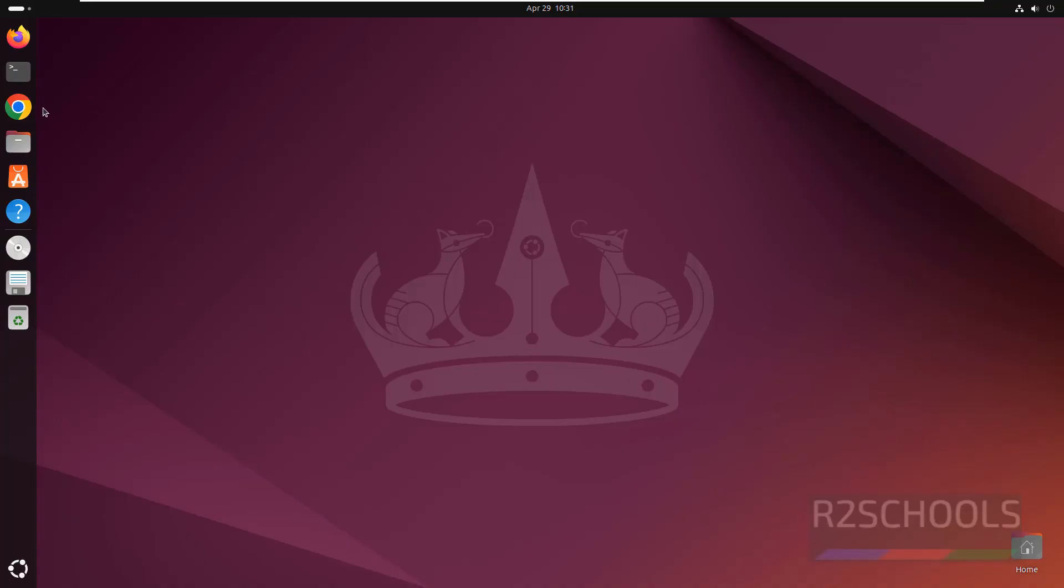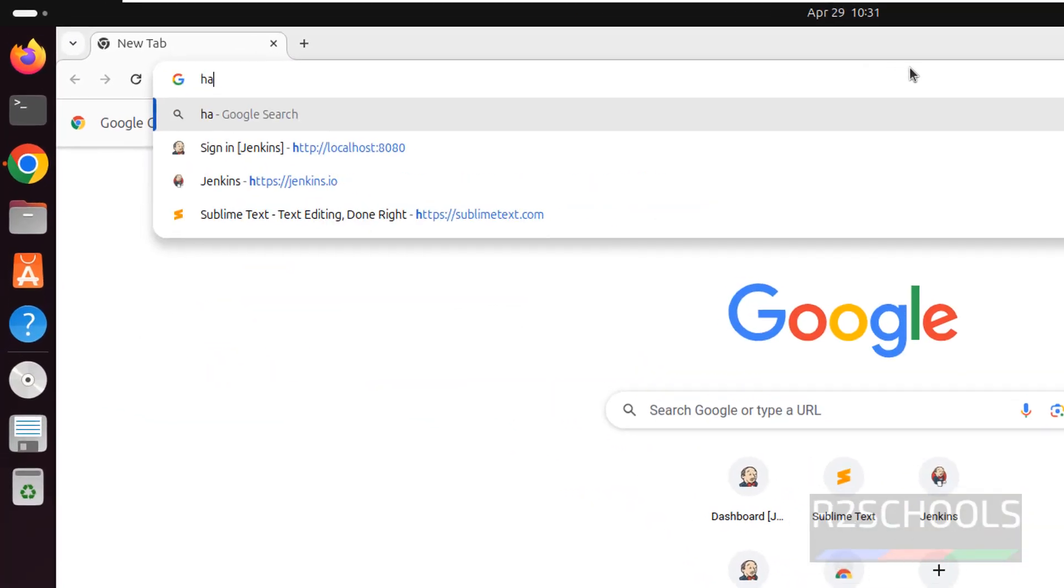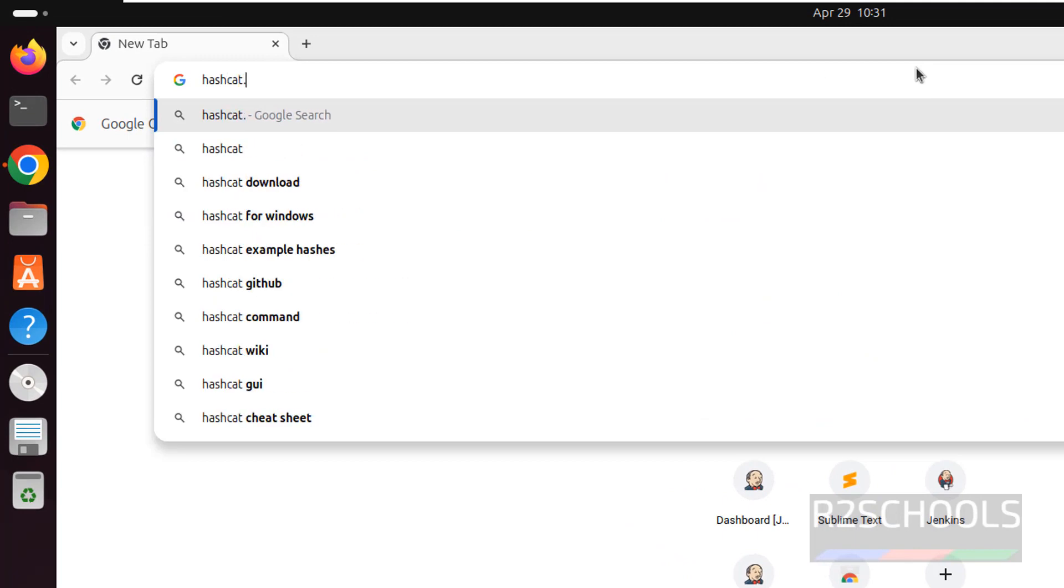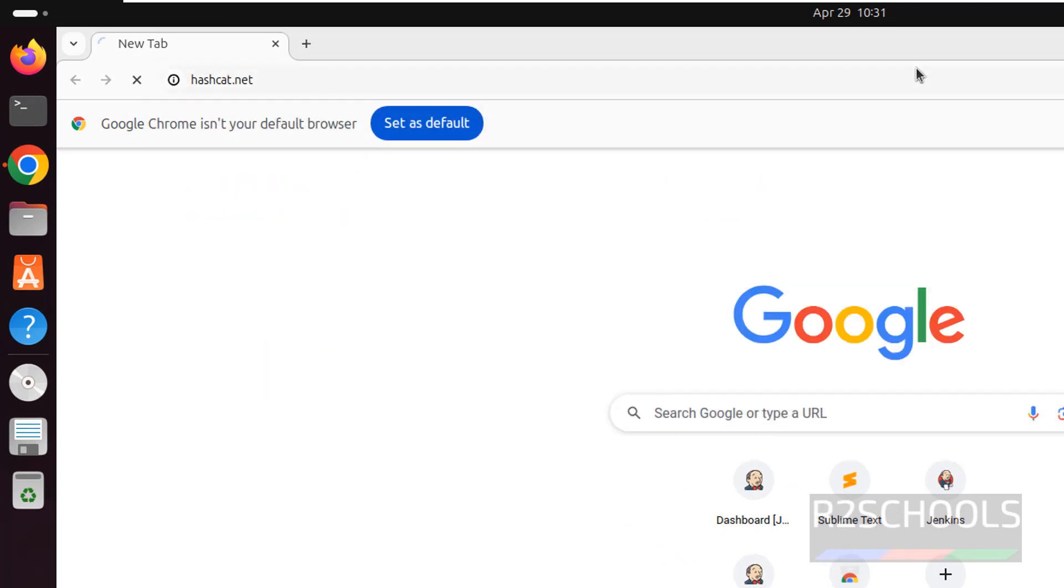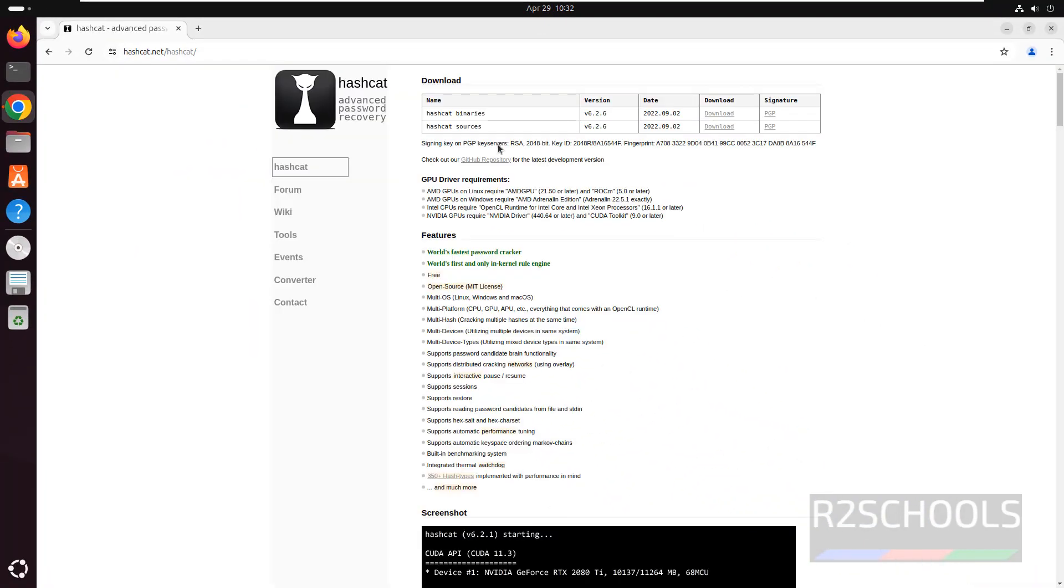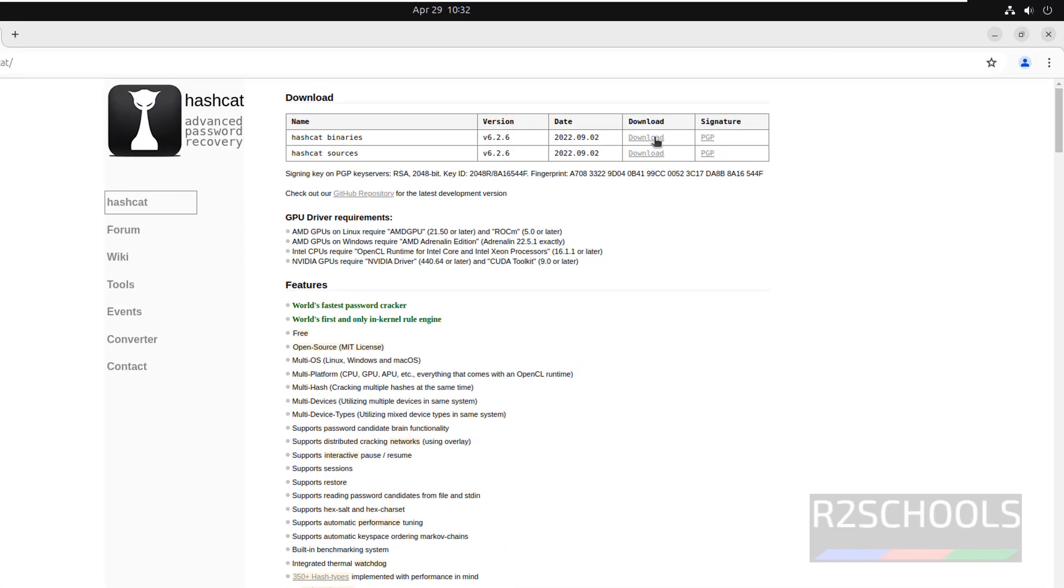Open any browser then go to Hashcat official website, that is hashcat.net. See the latest version is 6.2.6. If you want to download the binaries, you have to click here then you have to unzip. Otherwise, open terminal and go to wiki.